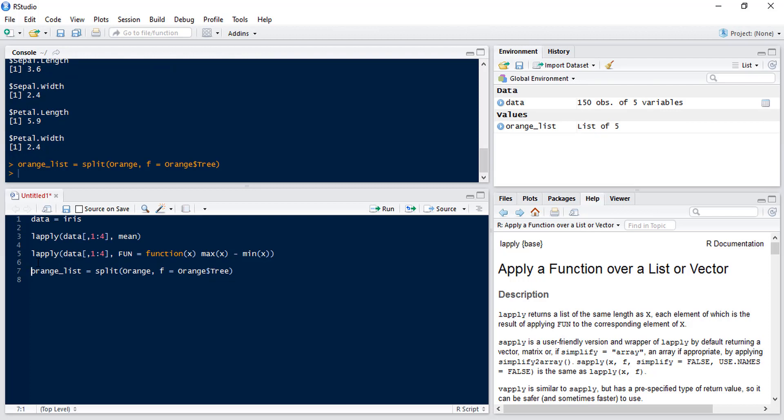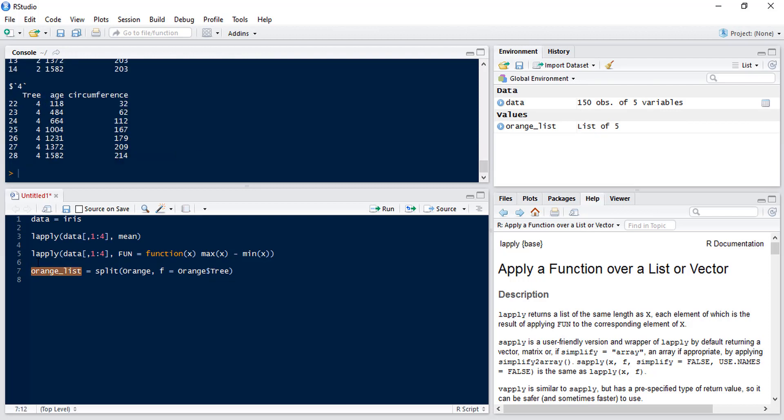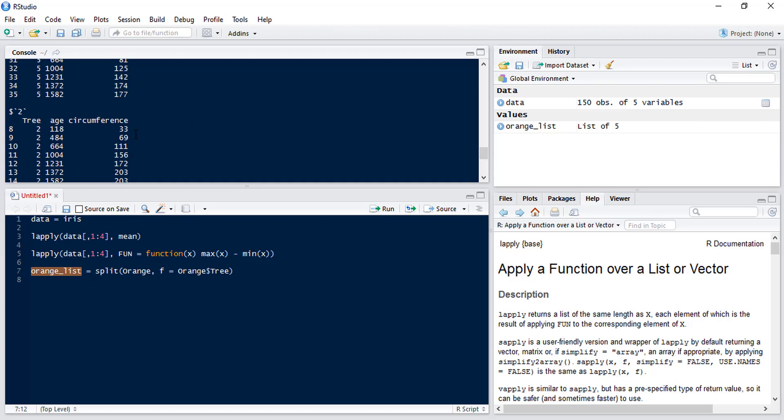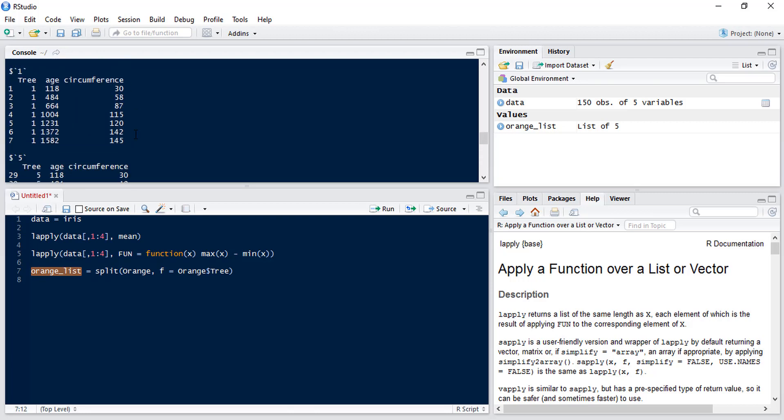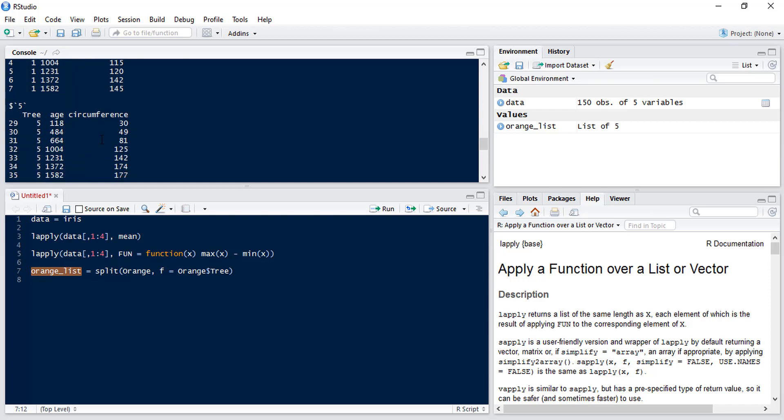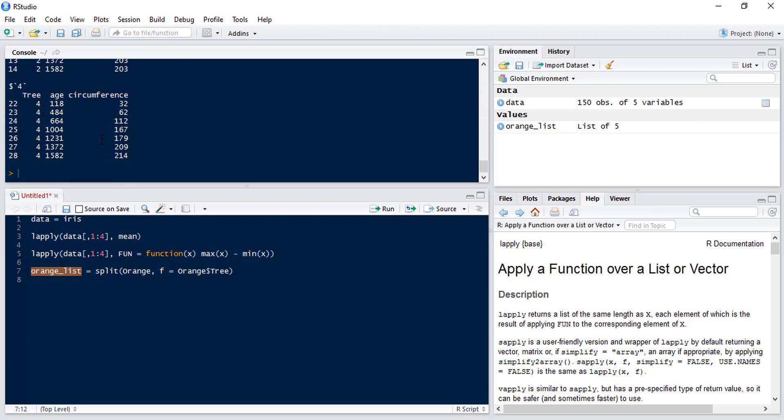So now if we have a look at orange list we have a list which has five elements and each of those elements is a different tree and then we have the age and the circumference of that tree at different times.